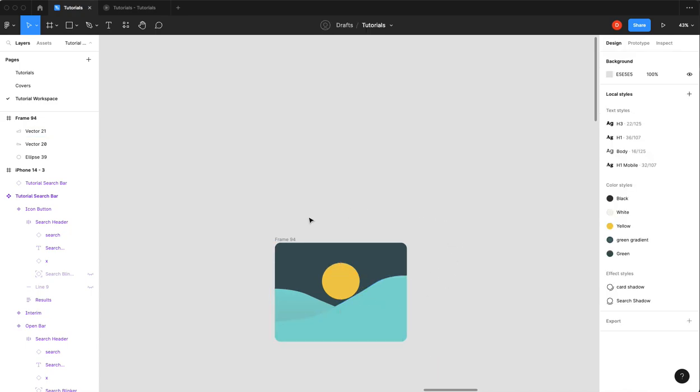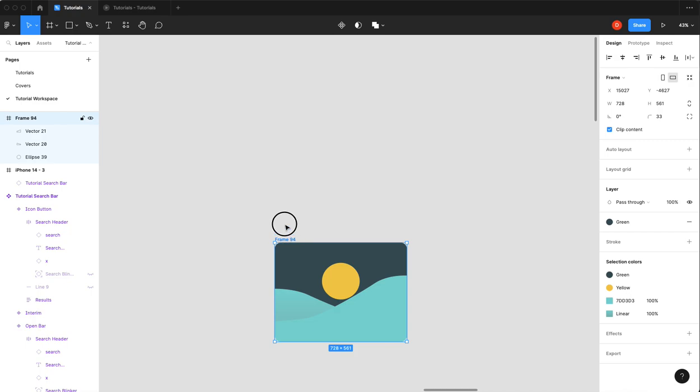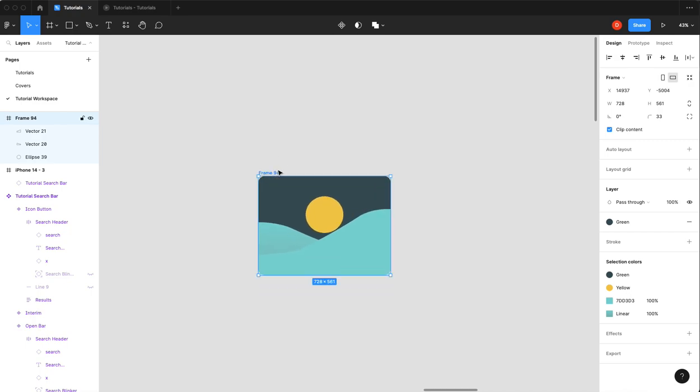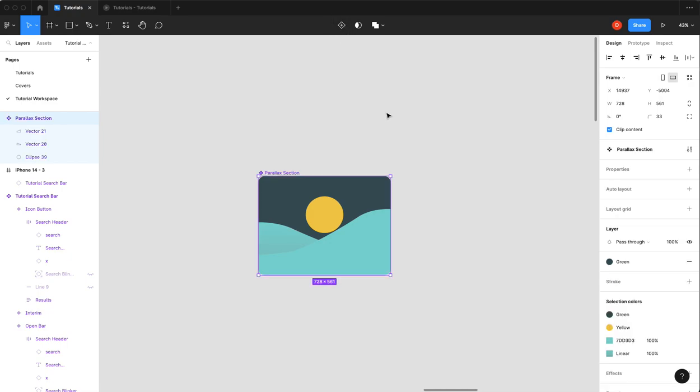So what we're going to do is we're going to call this parallax section. We are going to turn this into a component, and then what we need is we're going to use some objects to capture the hover state.